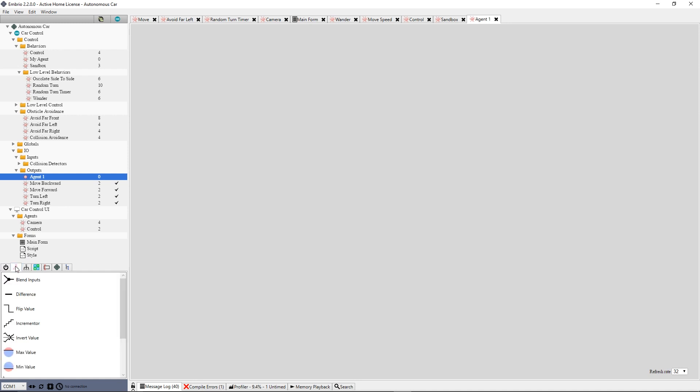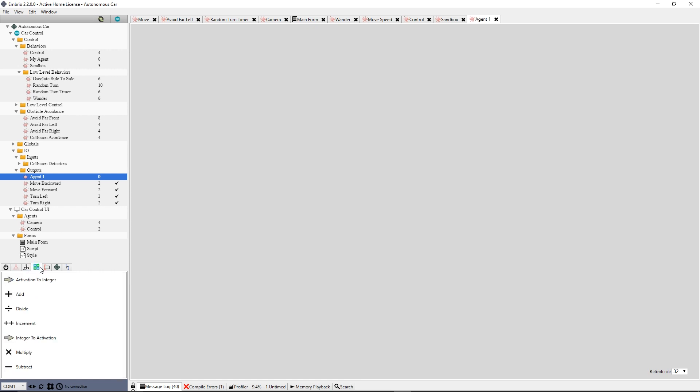The second tab has nodes that have to do with processing activation values. The third tab has flow control nodes. These are used for logic and control flow. The fourth tab has nodes that do math and numeric values.